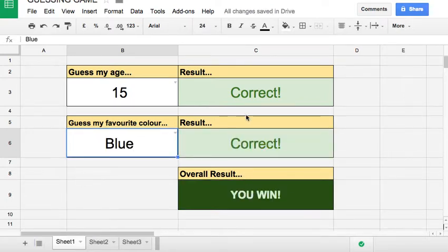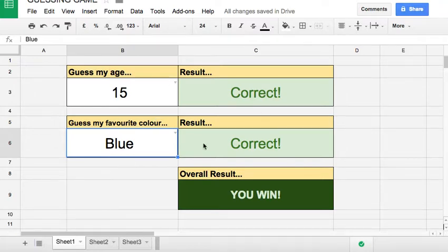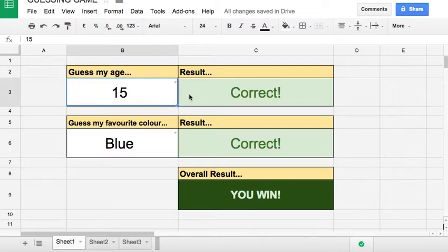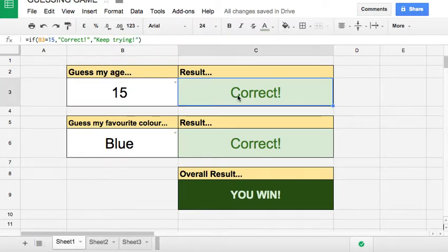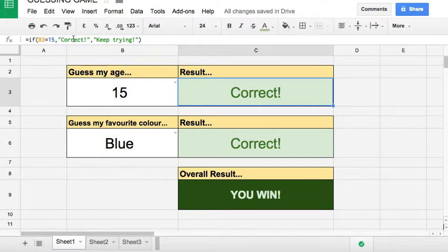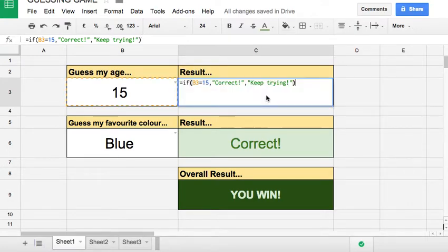So how do we do it? Obviously first thing is to set up all the boxes and the colors and everything like that. Next thing is to put in here a formula. And here's the formula here. I can double click and show you the formula.